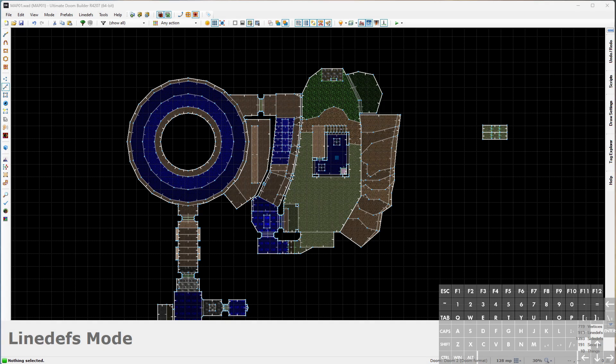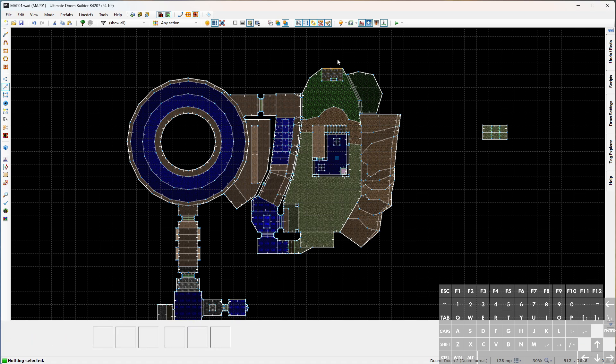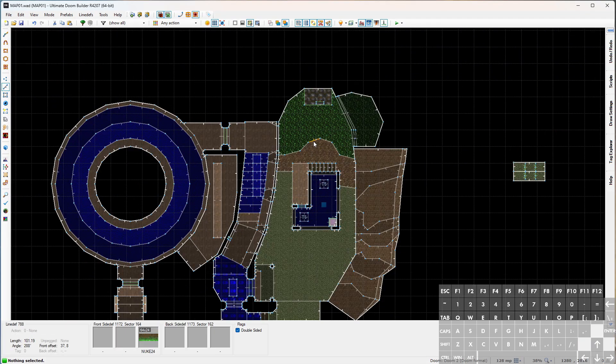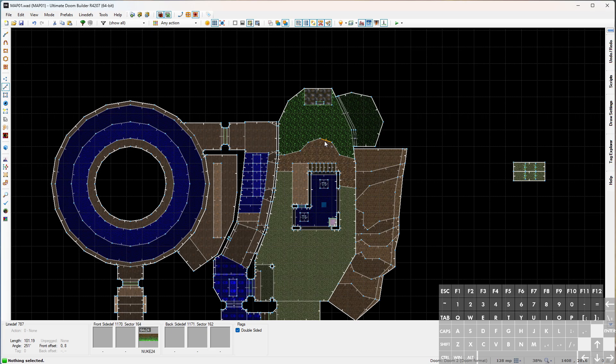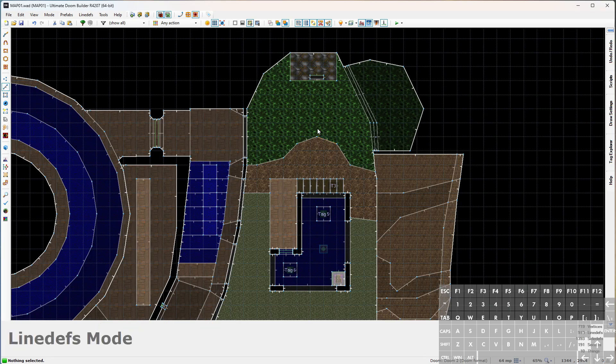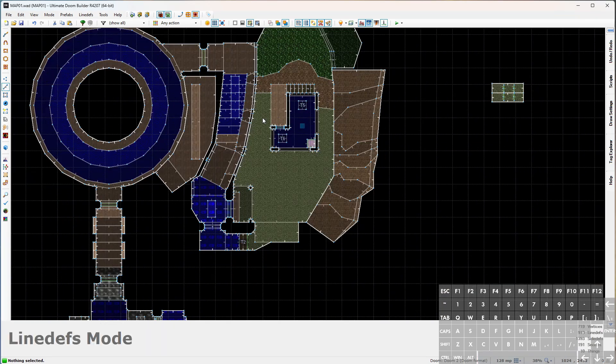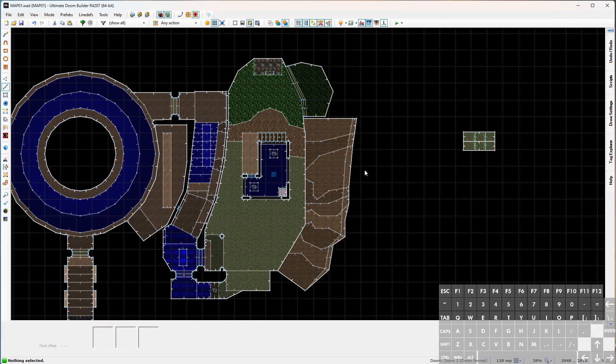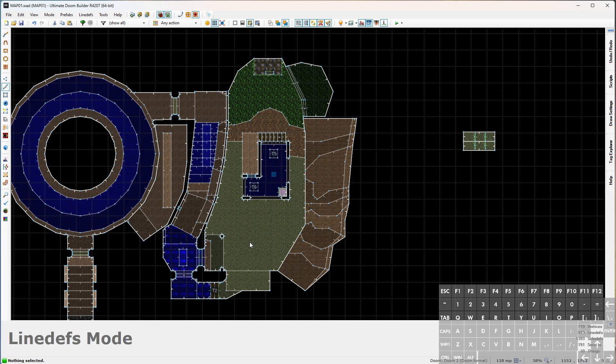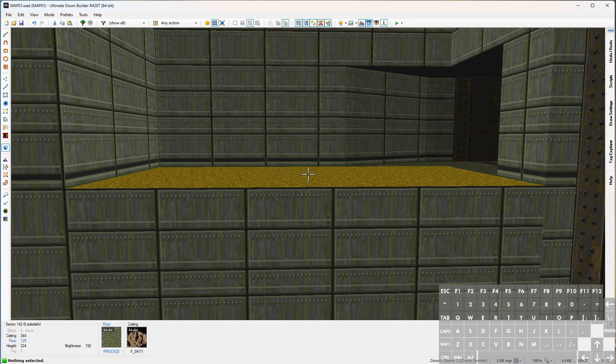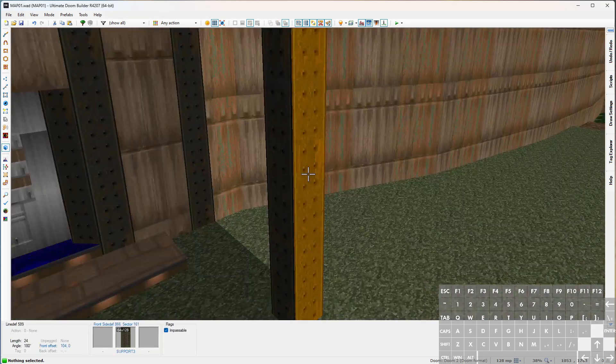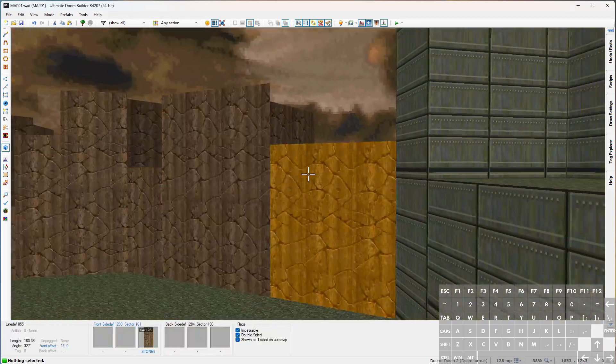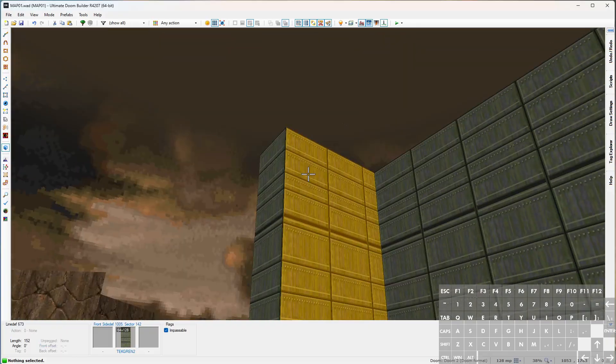Welcome back to Doom Builder. This episode is just going to be a straightforward mapping and detailing session. I don't have any specific topics to cover or tips to explain unless something comes up as we're mapping. What I really want to do is finish this outdoor area so we can move on to the next area of the map. As far as layout, this is pretty much done but it still needs a little bit of texture work.